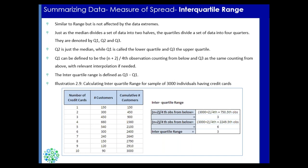For example, if you see the example below, we are carrying from an example from the previous session. So you have a sample of 3000 individuals having credit cards, and the number of credit cards is from 1 to 10. Then you have number of customers populated against it and cumulative number of customers.